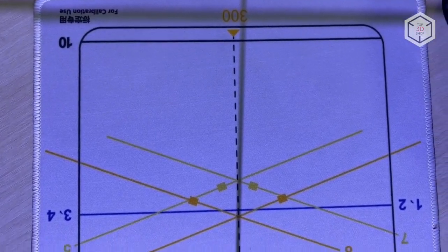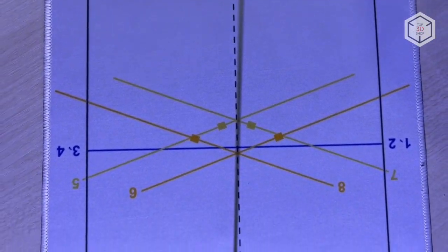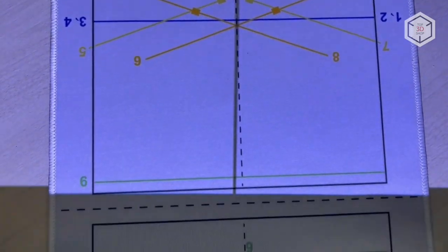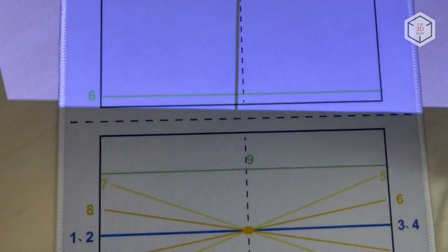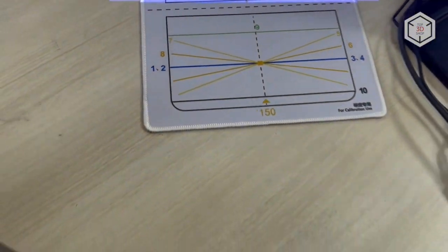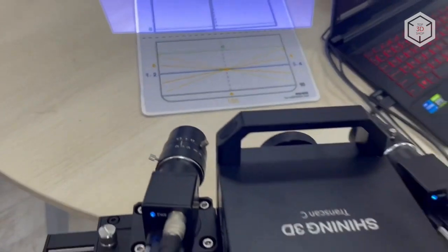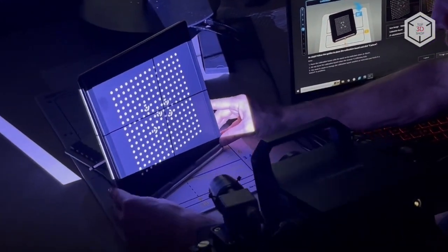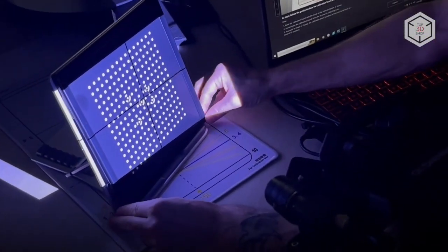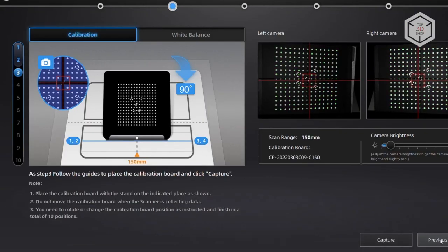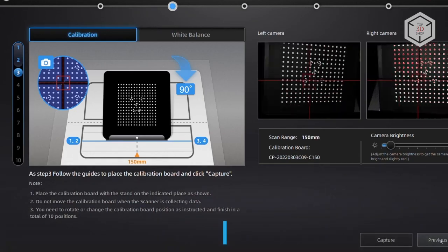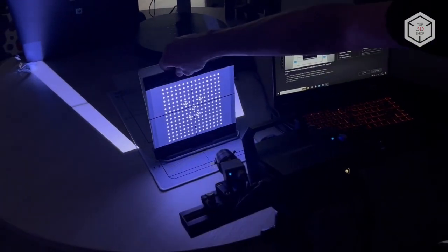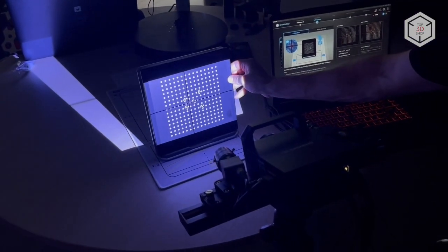As we already mentioned, the package includes a special mat with marking, used to position the calibration panel in front of the cameras with more accuracy. The cameras were set up and calibrated using the special calibration panel from the equipment set. The calibration process takes a matter of minutes.